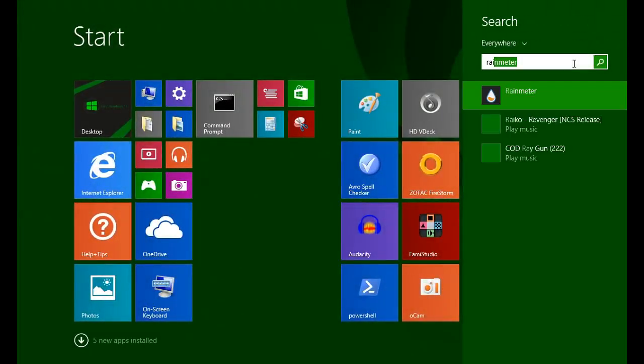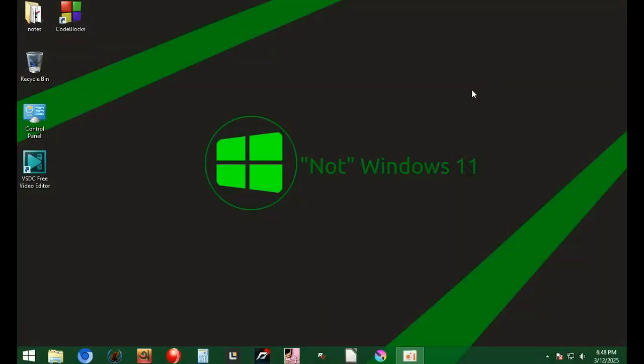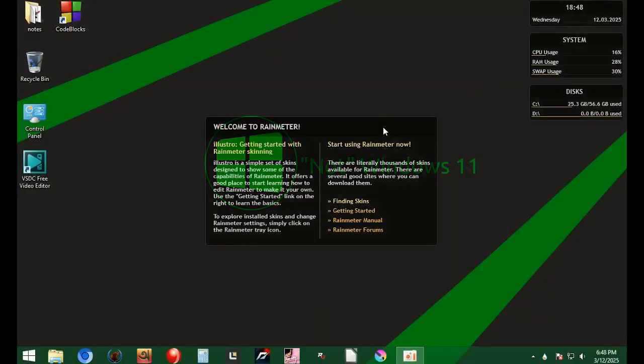After installing RainMeter, unload all the stock widgets by right-clicking them and clicking unload.